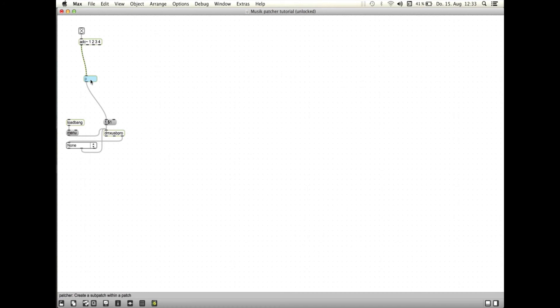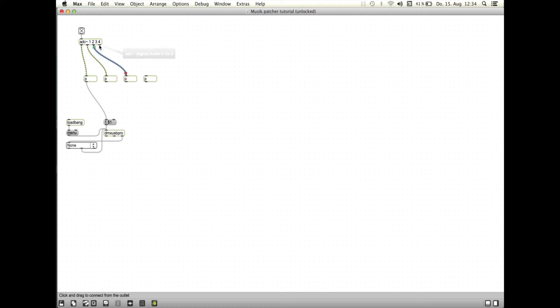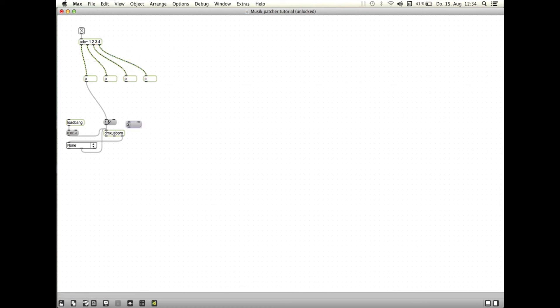Wenn ihr mehrere DMX-Kanäle nutzen wollt, könnt ihr in eurem Max-Patch ganz einfach das Skalierungsmodell vervielfachen und an die weiteren Eingänge des ADC-Objektes anschließen. Beim Anschließen an das DMX-USB-Pro-Objekt solltet ihr darauf achten, die vorgeschaltete Message-Box so zu modifizieren, dass verschiedene Kanäle der DMX-Box angesteuert werden.